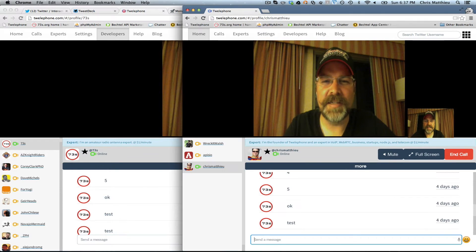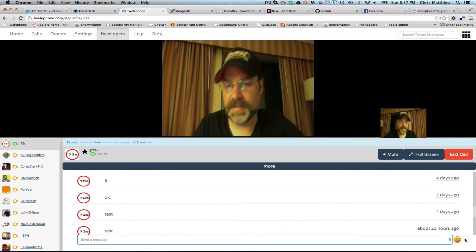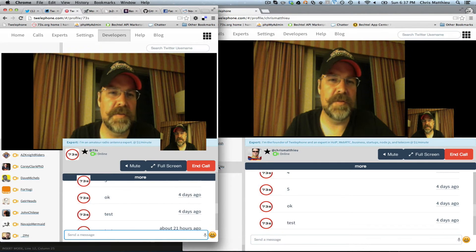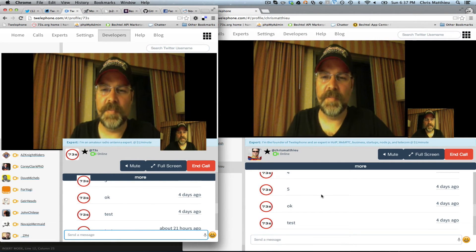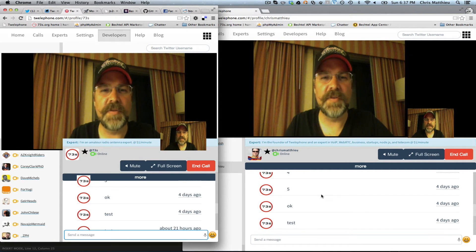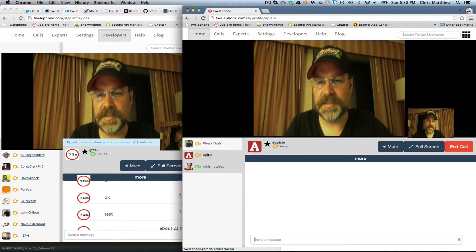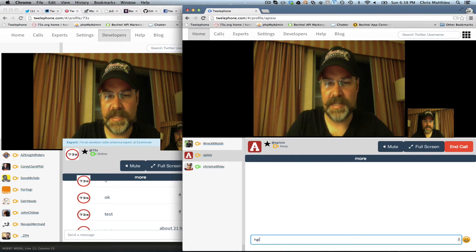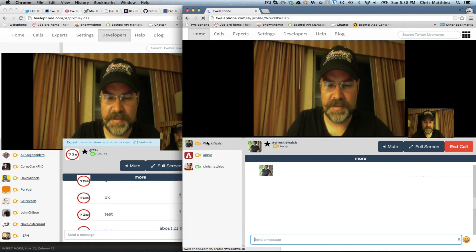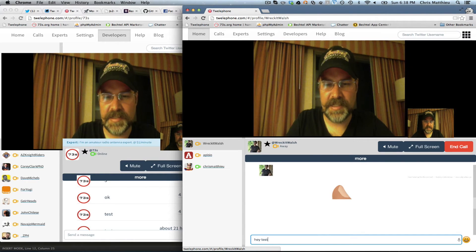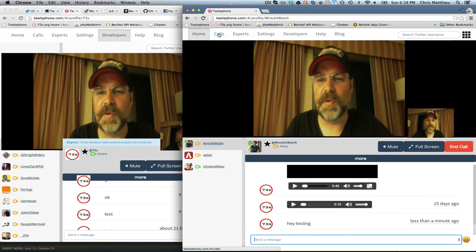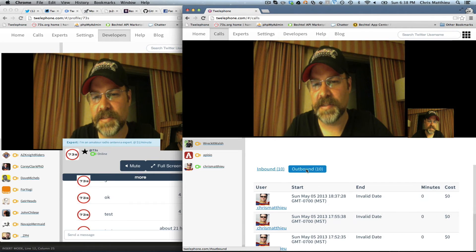So now you see we've got two videos basically running — two web applications running video. But what's really cool about WebRTC and single page applications like Twelthephone is that you can move between pages. You know, APIs.io, talk to other people, testing — and you're not breaking the video. So if you want to look at the calls, call history, you can look at that.